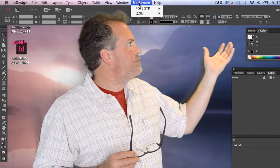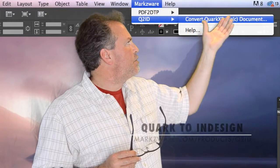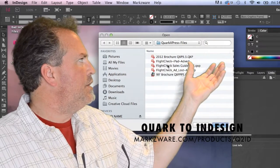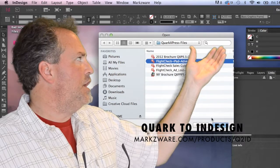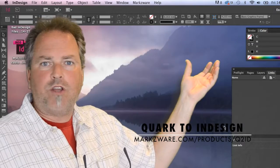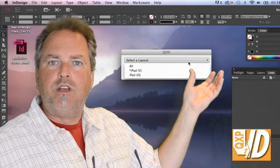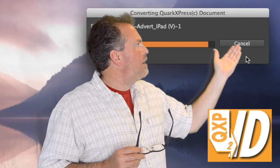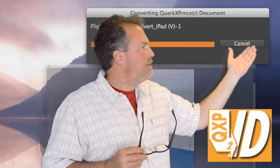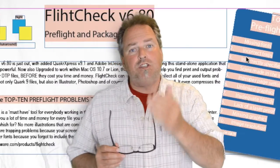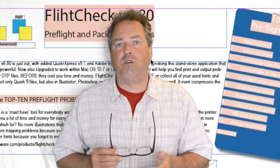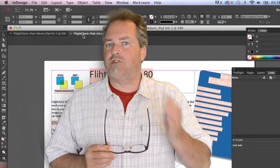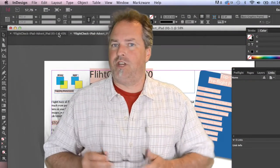It's real simple to use. You just click Convert QuarkXPress Document. You can choose a Quark document — in this case, a QuarkXPress 2015 document. Click OK, and the file converts right on over into Adobe InDesign CC 2014, CC CS6, CS5.5, or CS5.